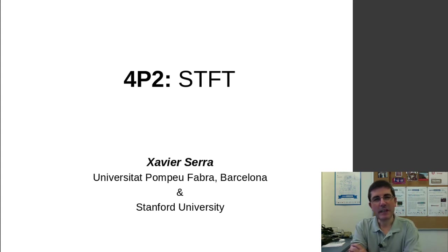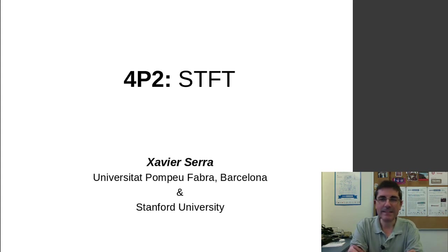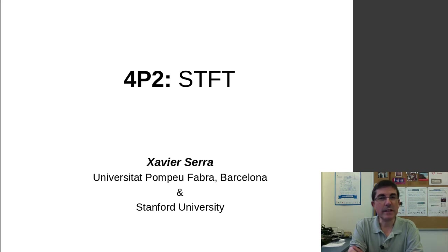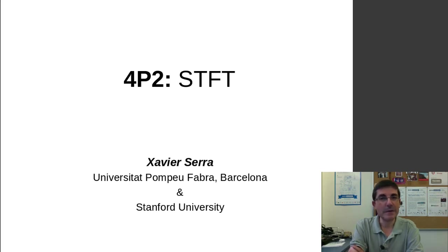Welcome to the course on Audio Signal Processing for Music Applications. This week is the week of the short-time Fourier transform, and in the previous programming class we talked about windows.